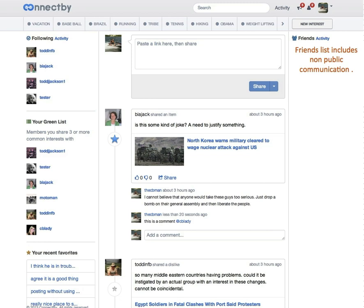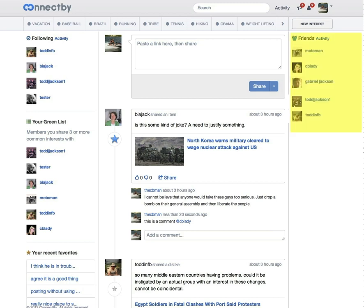Over to the right is the friends section, a list of friends. And this includes non-public communication.